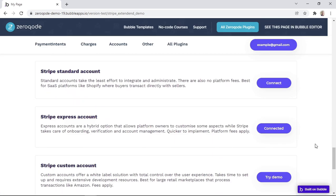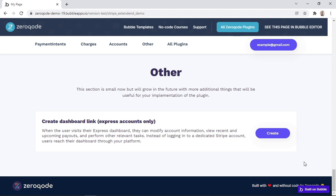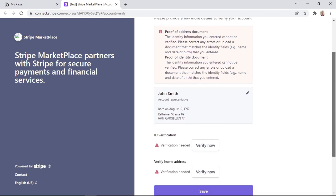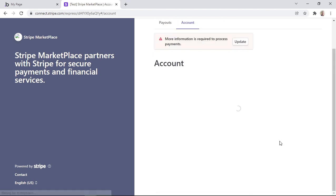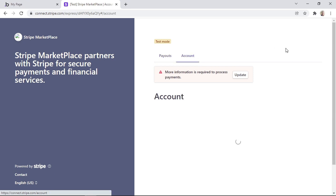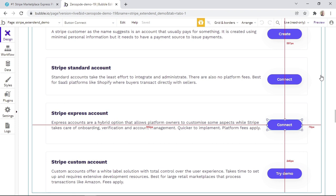Now that we have an Express account created, we can scroll down on the demo page where we can create a dashboard link for the Express account. We are redirected to the Stripe hosted dashboard page, and we can click 'skip for now' to go to the dashboard. Here is a simple Stripe hosted dashboard for sellers who have an Express account, where they'll be able to see the payouts as well as the account information.